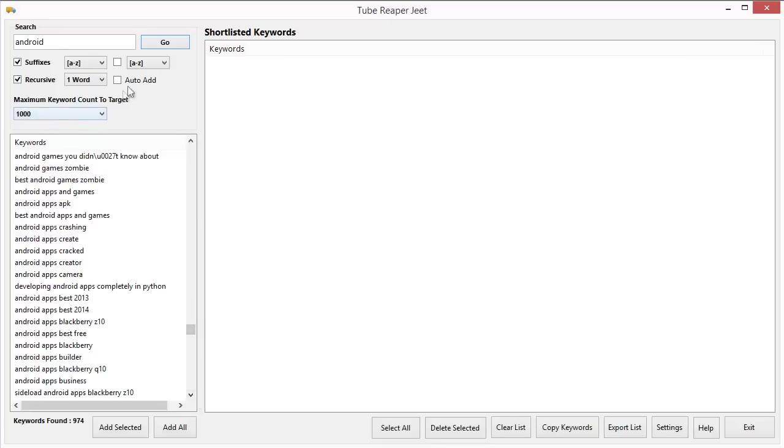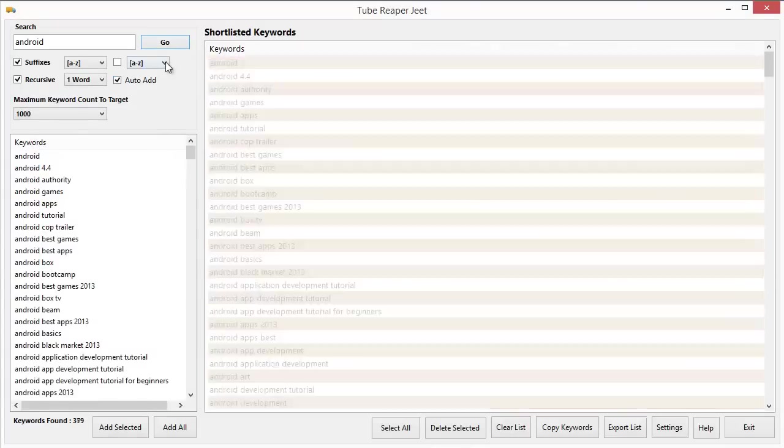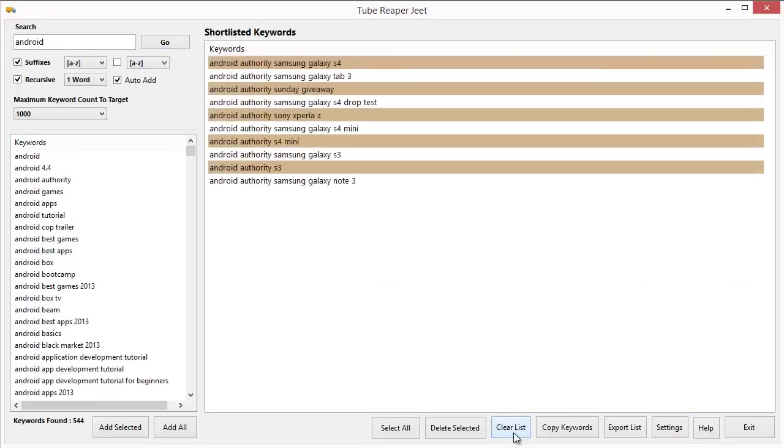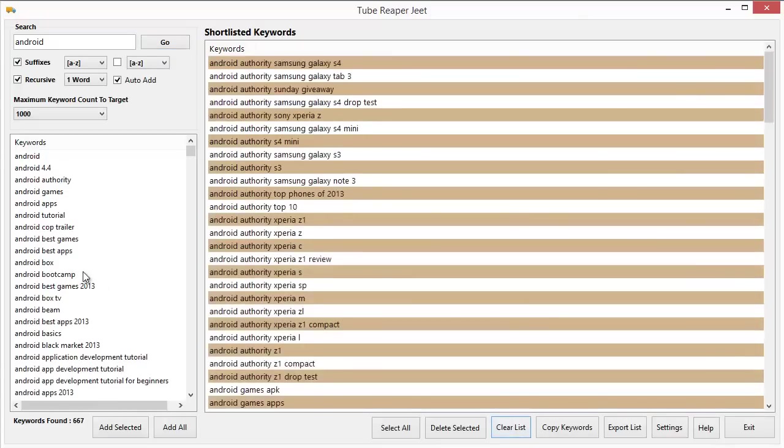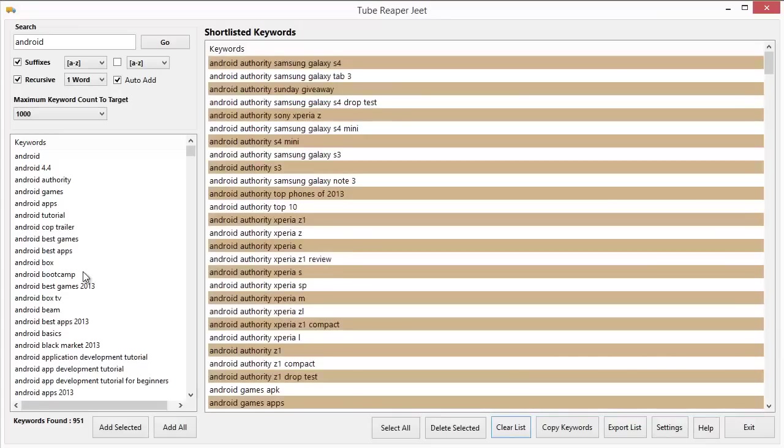And the final feature, the auto-add, it's very easy to use, it's very convenient. What it does is it will automatically add the keywords to your shortlisted keywords list. Otherwise, what you would have done would be to add those keywords manually to your shortlisted keywords list. And from the shortlisted keywords list, you could actually take it to your spreadsheet or give it to your virtual assistant or give it to your video producers. Do whatever with it that you want.